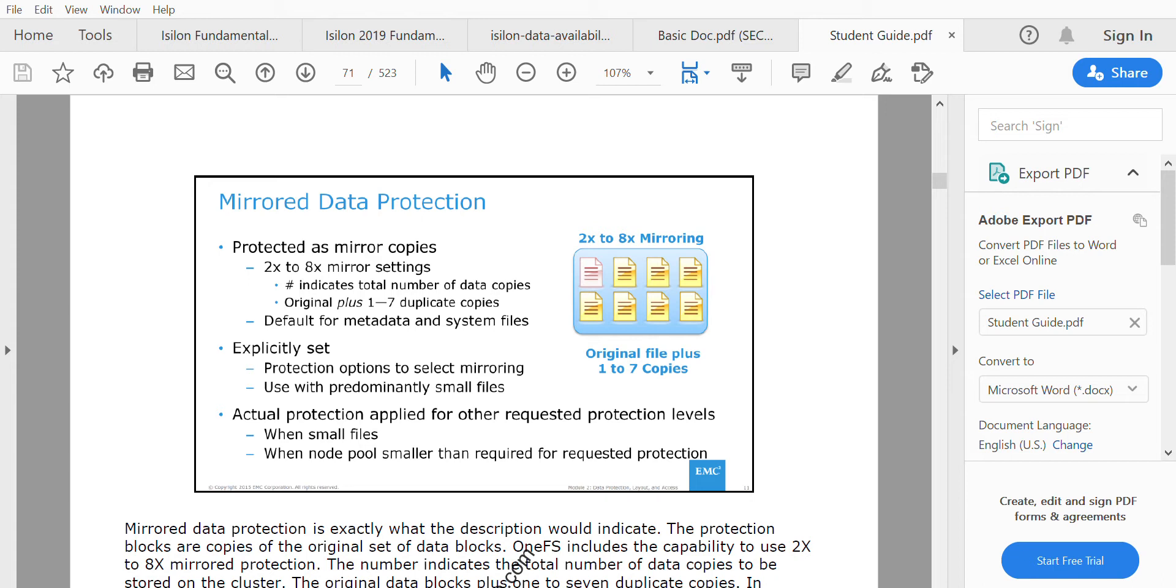Mirroring happens explicitly when the protection option is set to mirroring, or automatically when the data file is less than 128 KB. When a file is less than a stripe unit, Isilon automatically applies mirroring data protection.